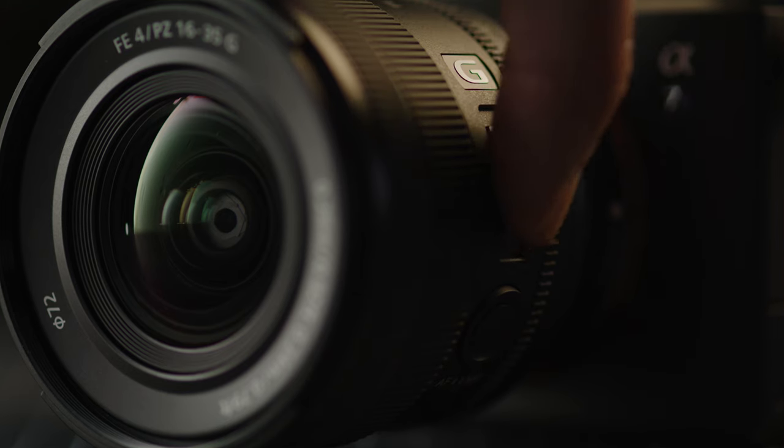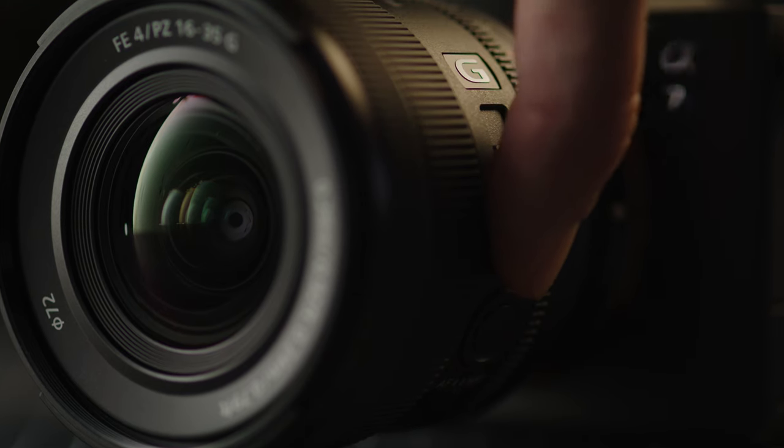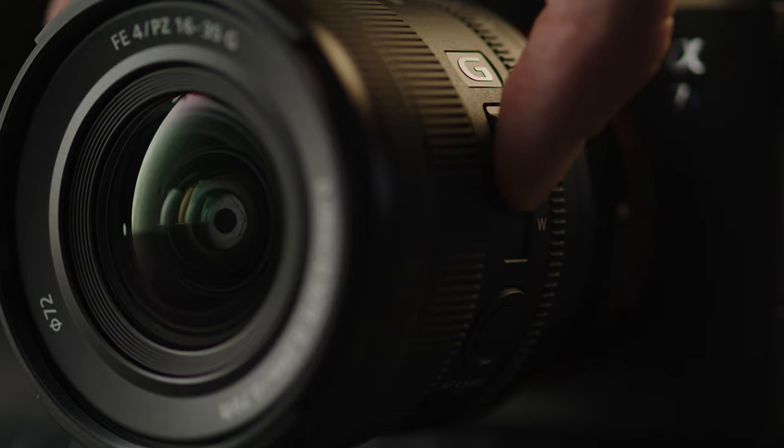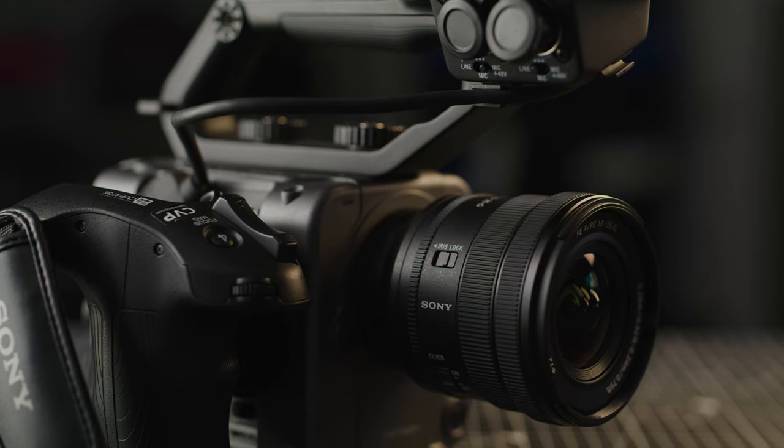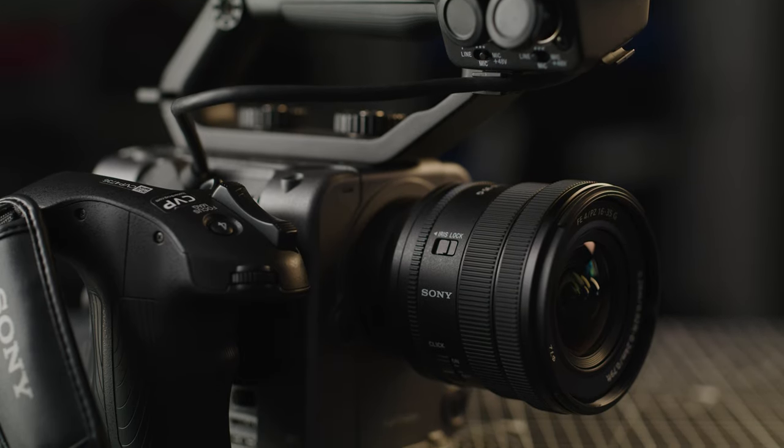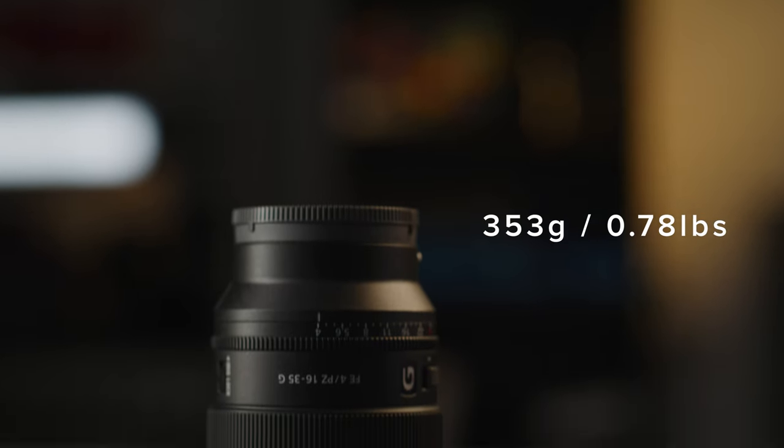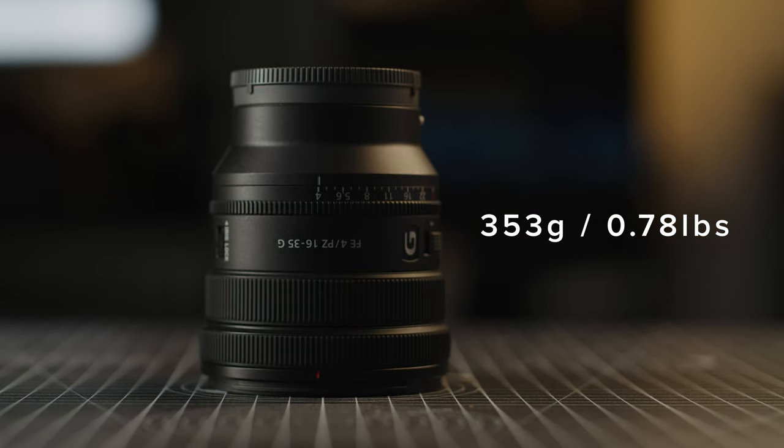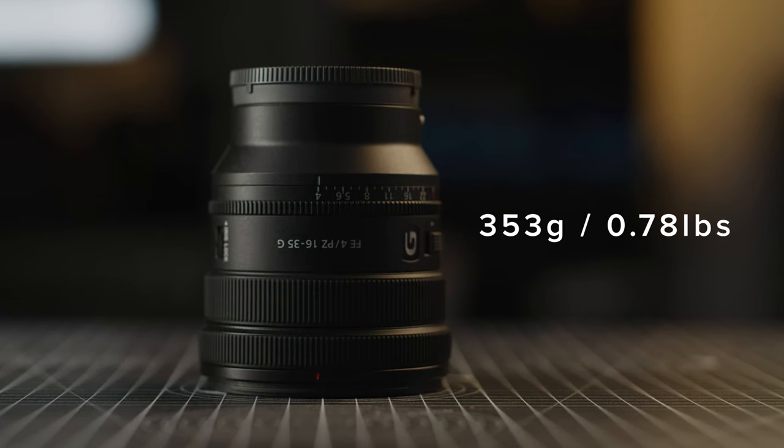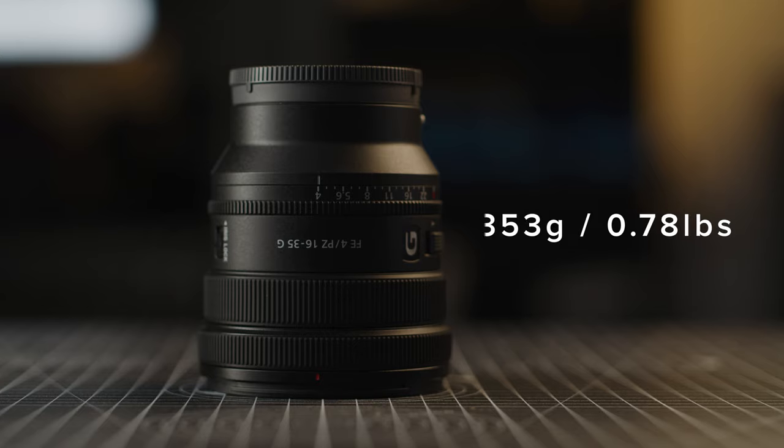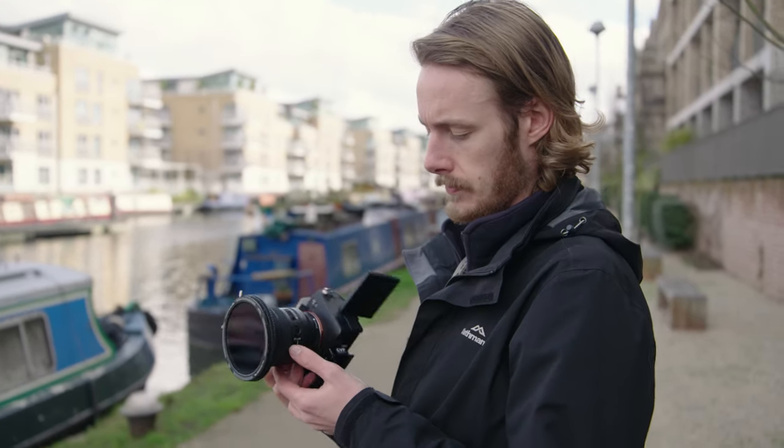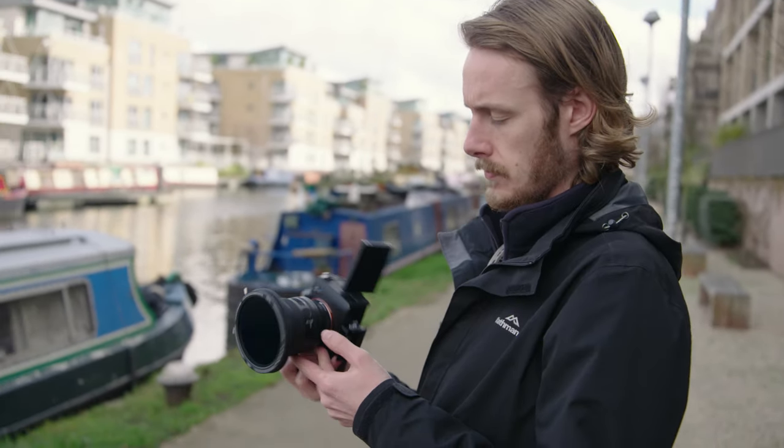The new lens features 13 elements in 12 groups and is built from engineering plastic which offers a good balance of weight and durability. It weighs just 353 grams which is very light, but I really wouldn't want to see what a drop onto a hard floor would do to the housing.